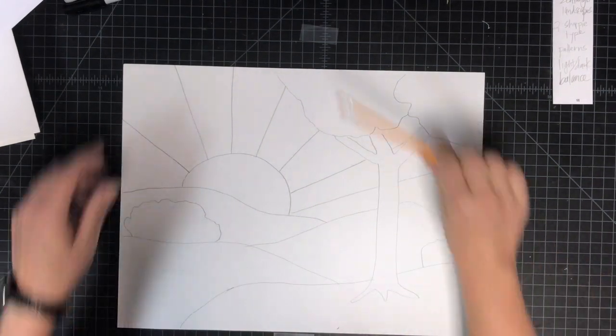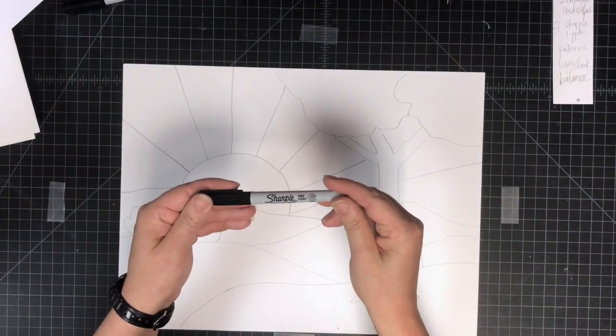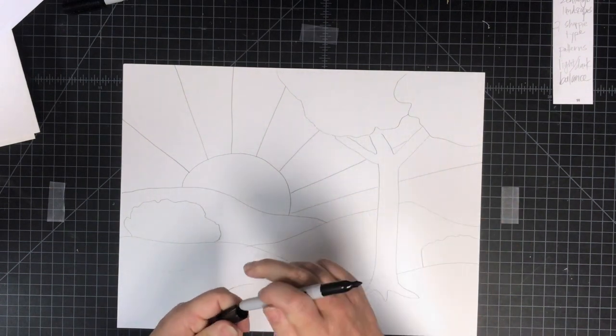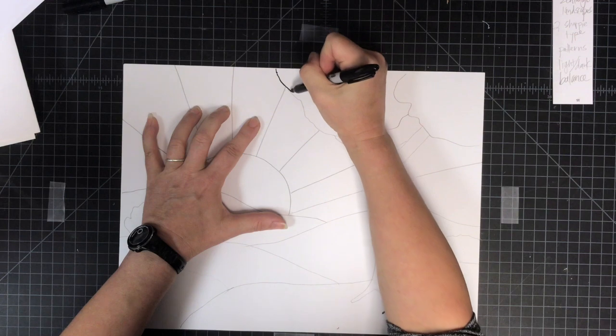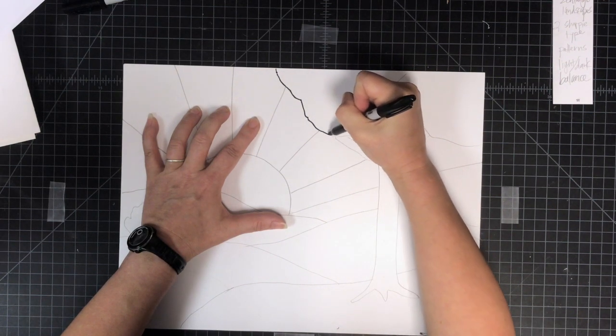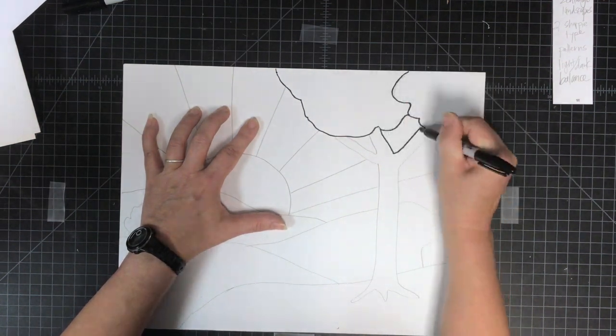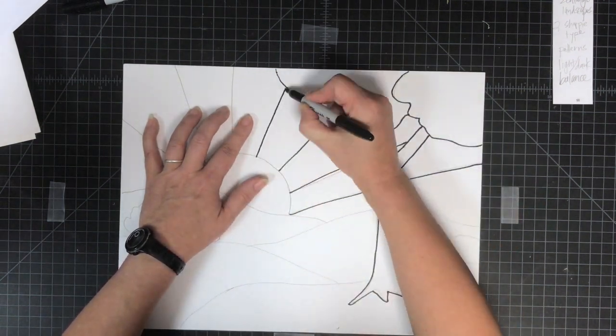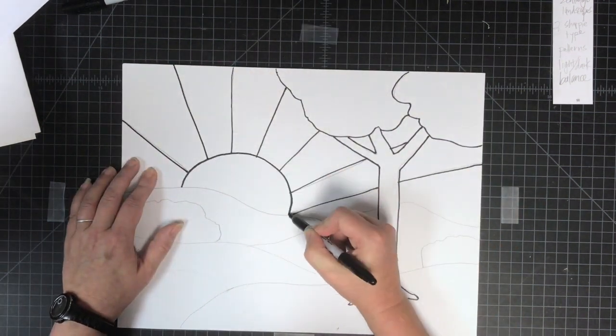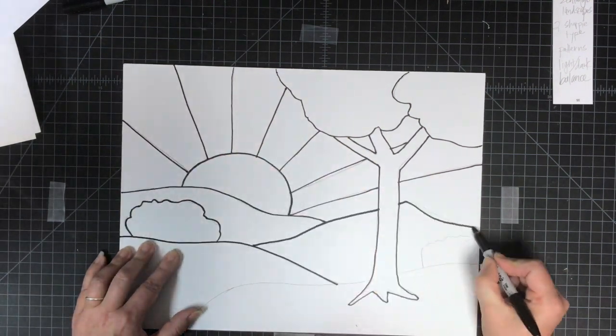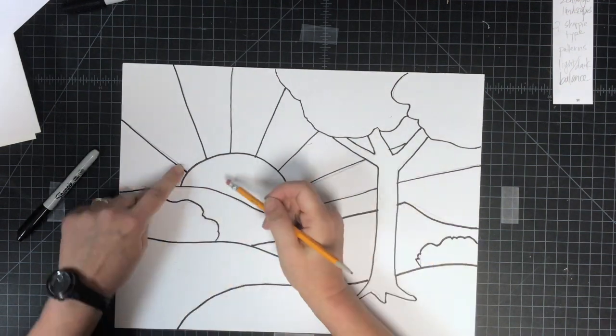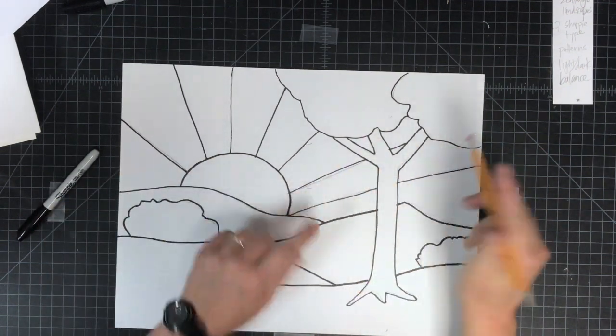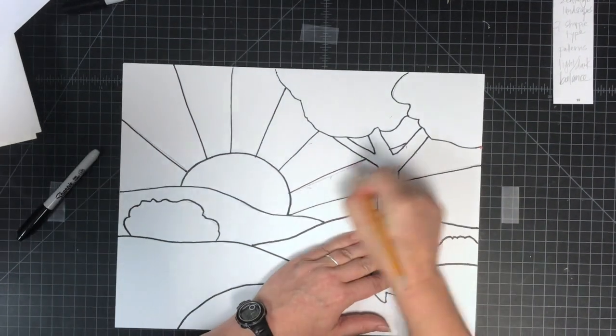Then you're going to start with the bigger sharpie, which is your fine point sharpie, and you're going to outline all the lines you just drew. Then get your eraser and erase any of your stray pencil marks.